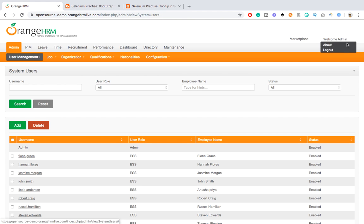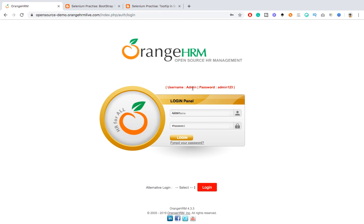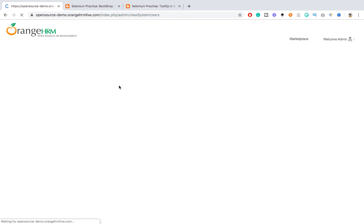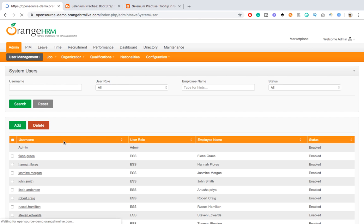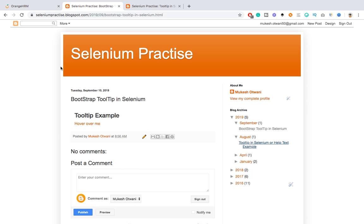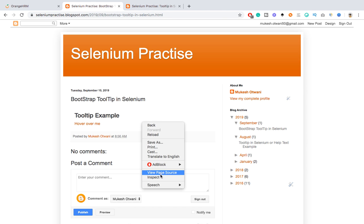I will give you two or three tips. I will give you one as an assignment - you just need to log into this application with username admin, password admin123. Click on the admin tab, click add, create a user, and you will get that toast message.